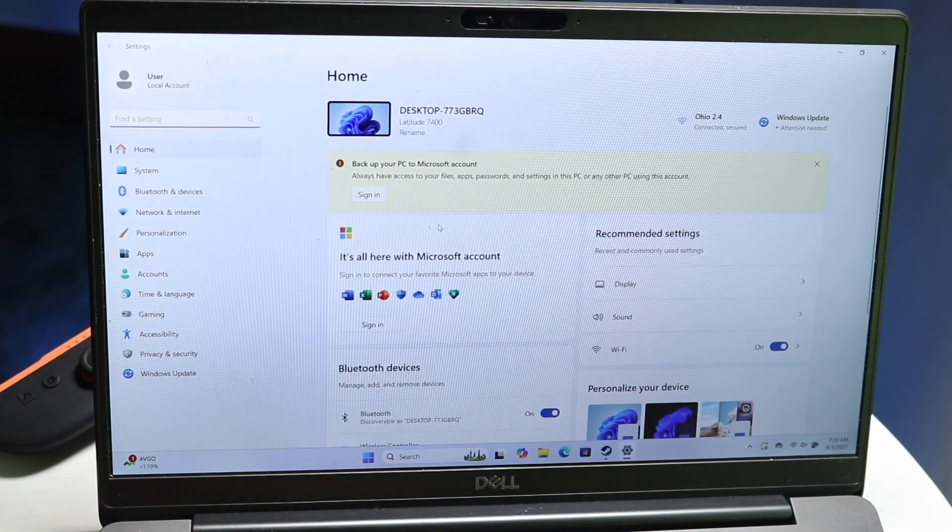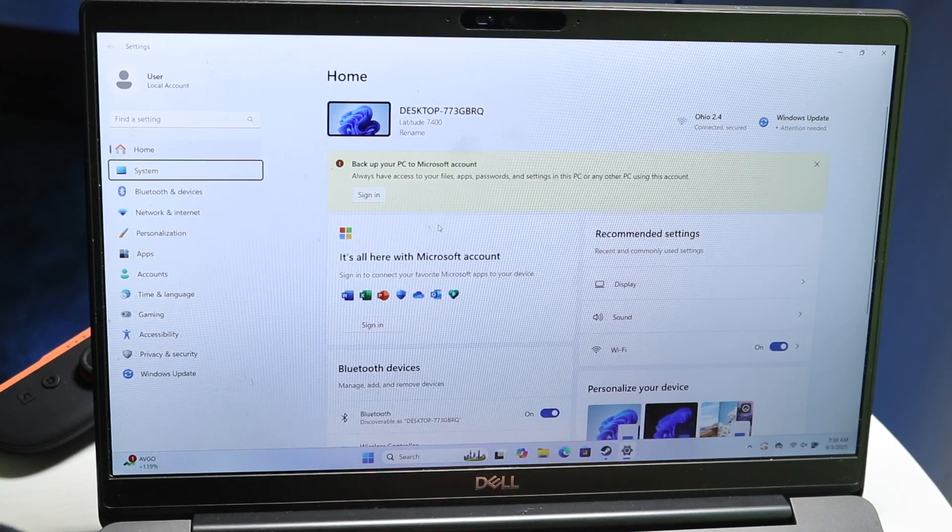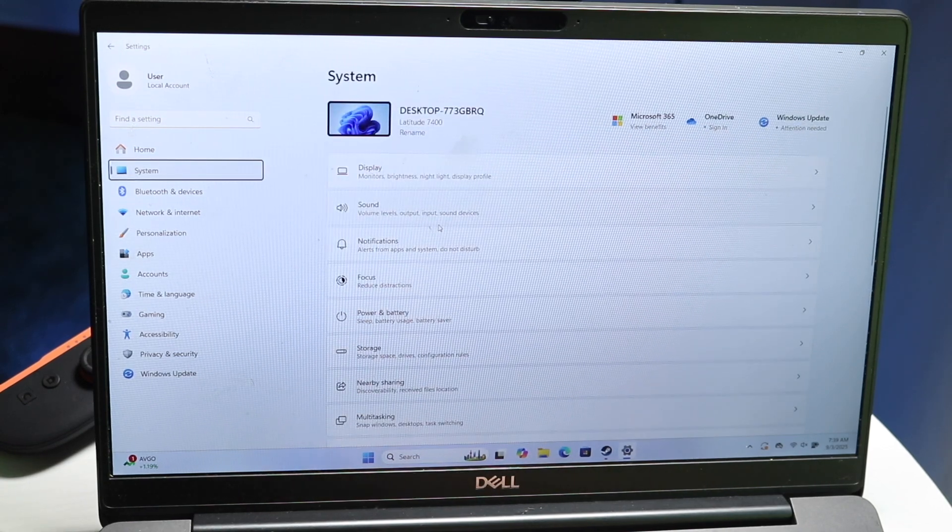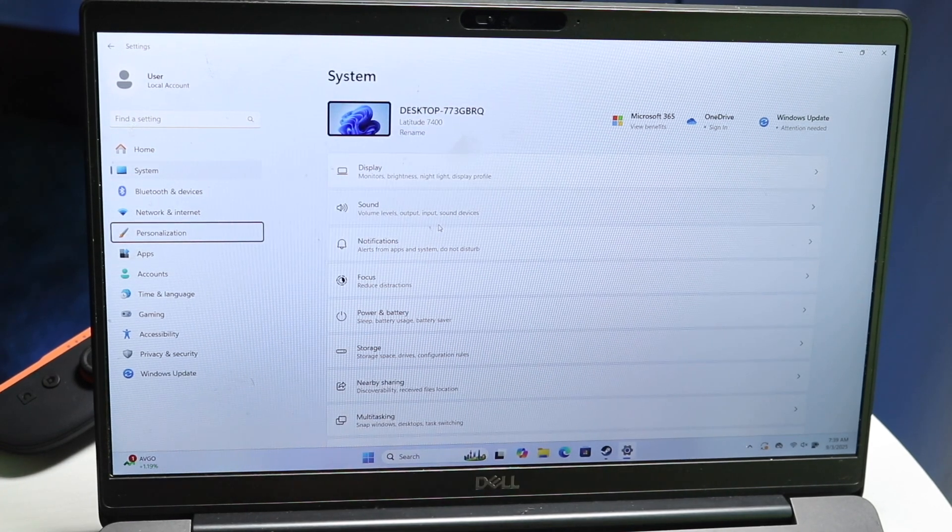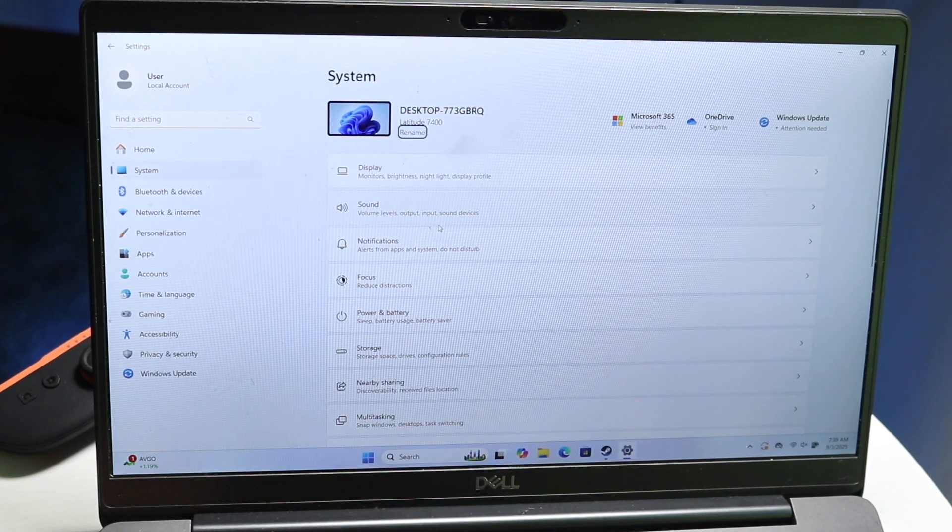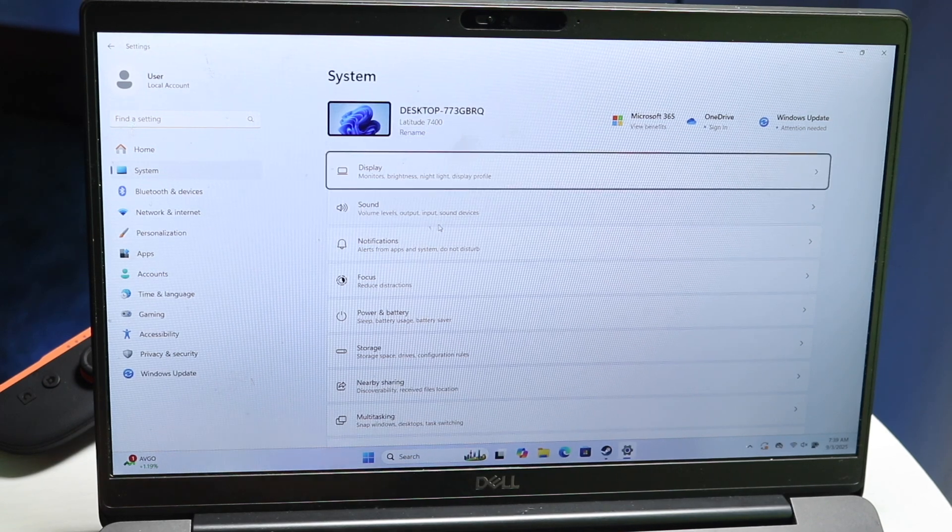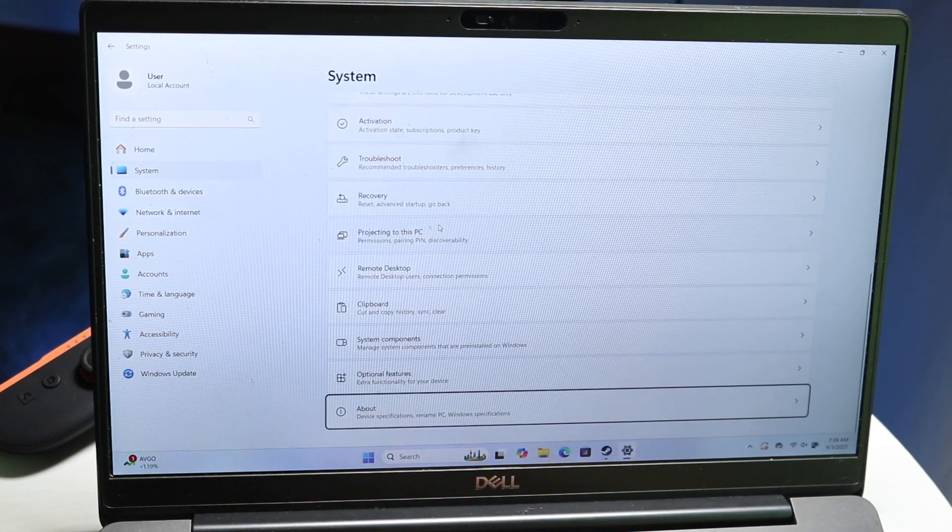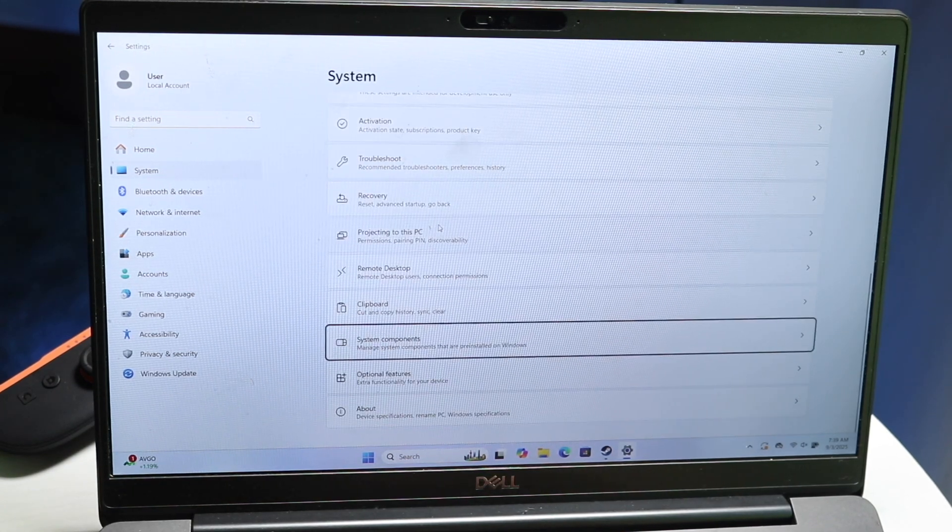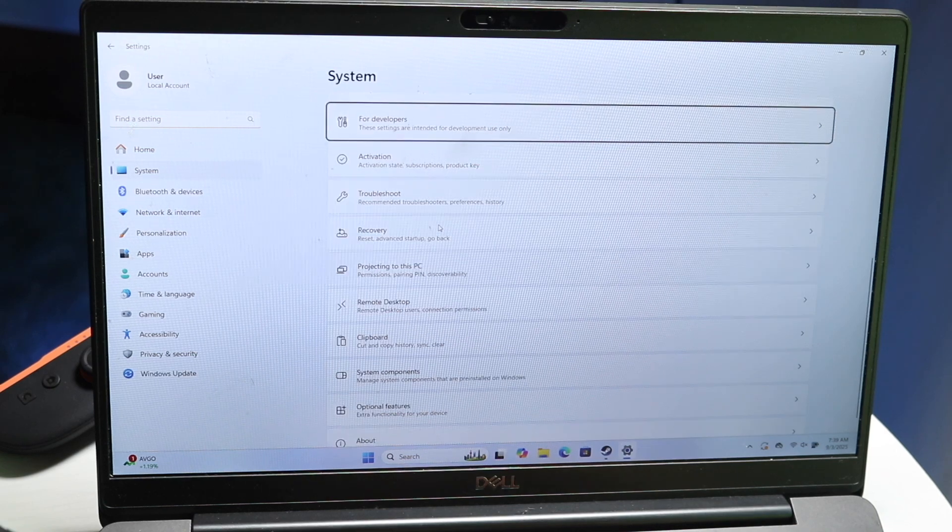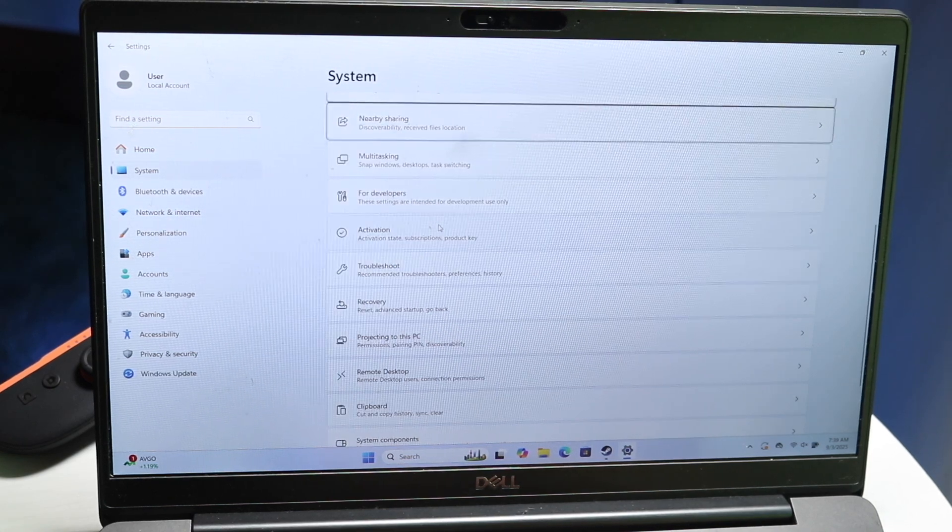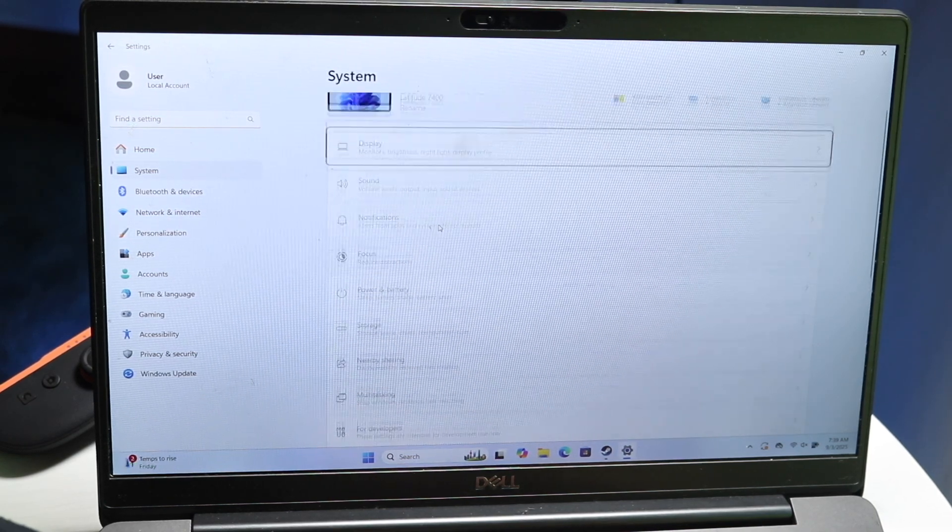You might want to try going into System and updating your PC that way. Sometimes you might want to give that a try. If you're able to get into the System update panel, that's another thing I'd recommend doing. Those are the main things to do here.